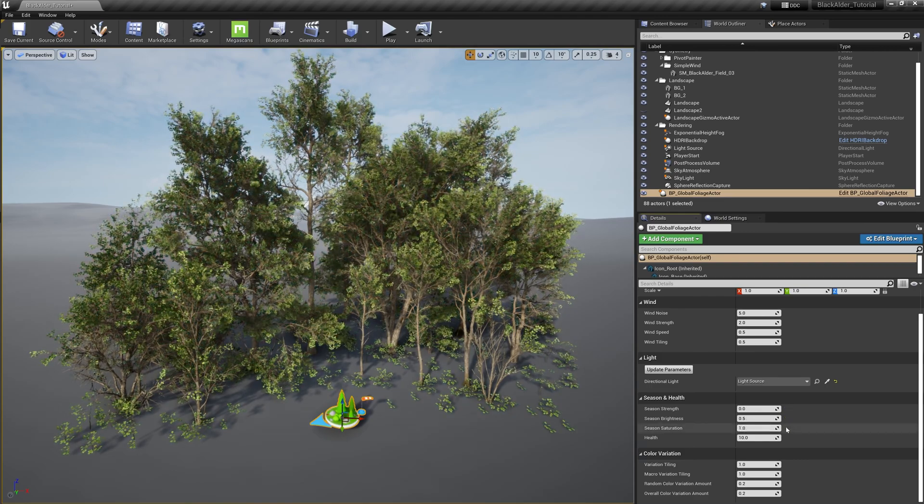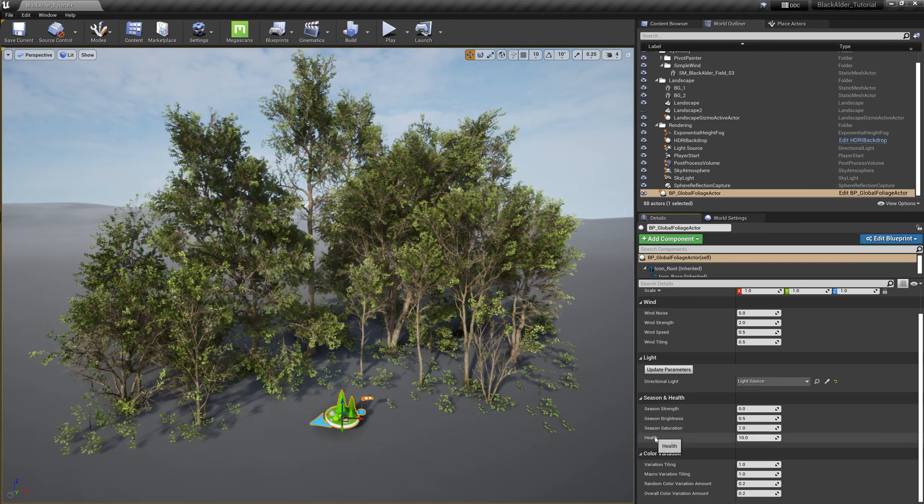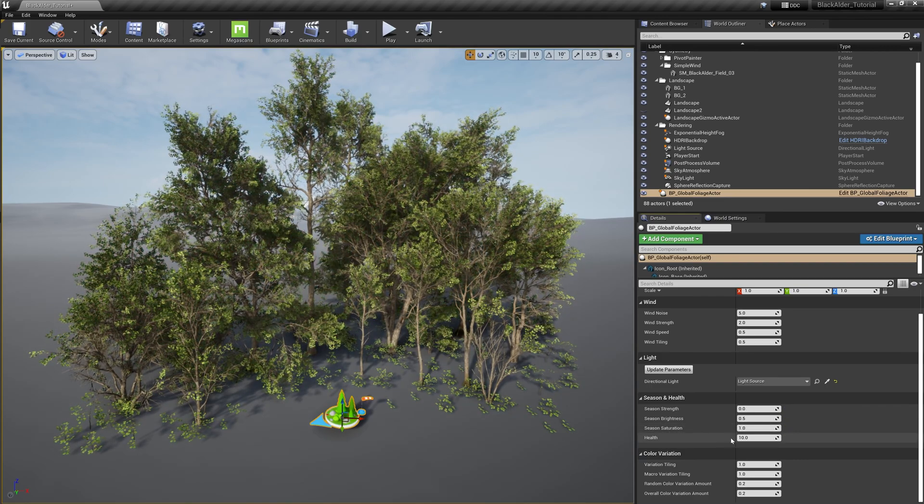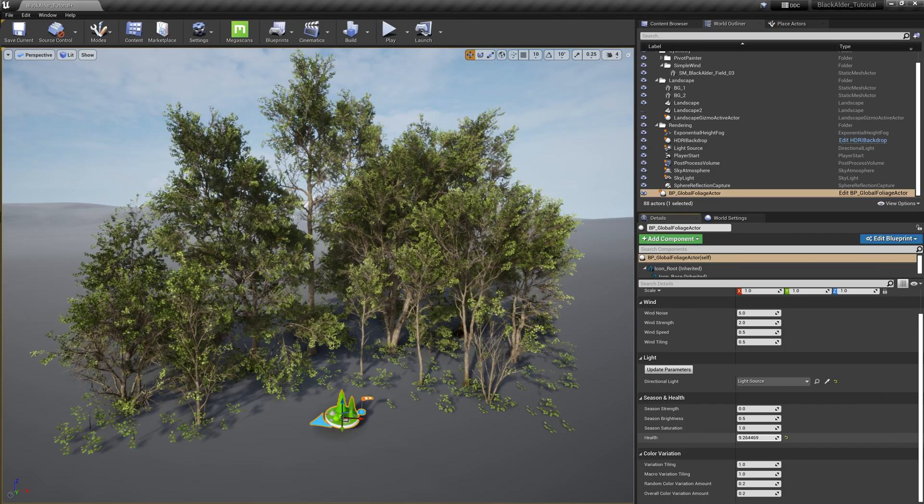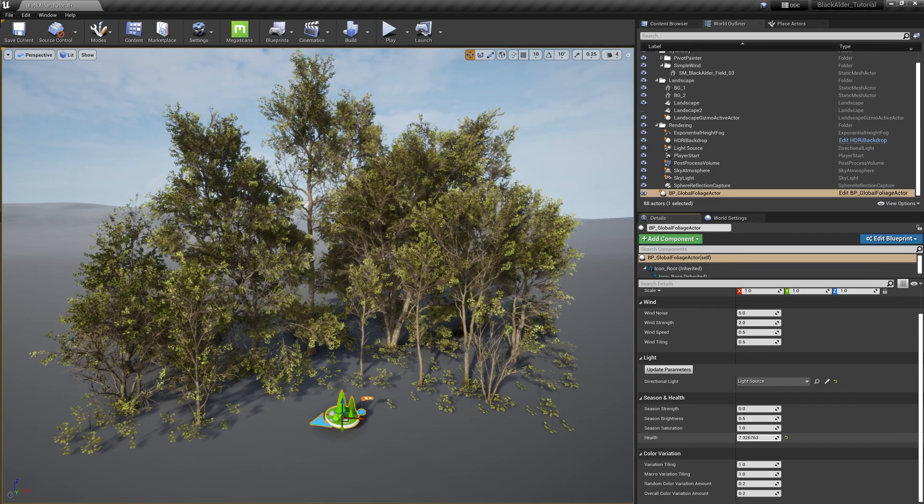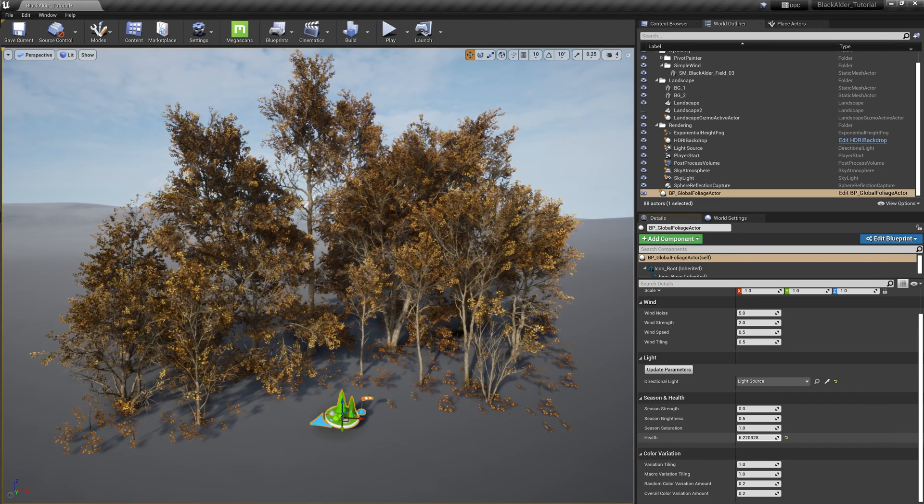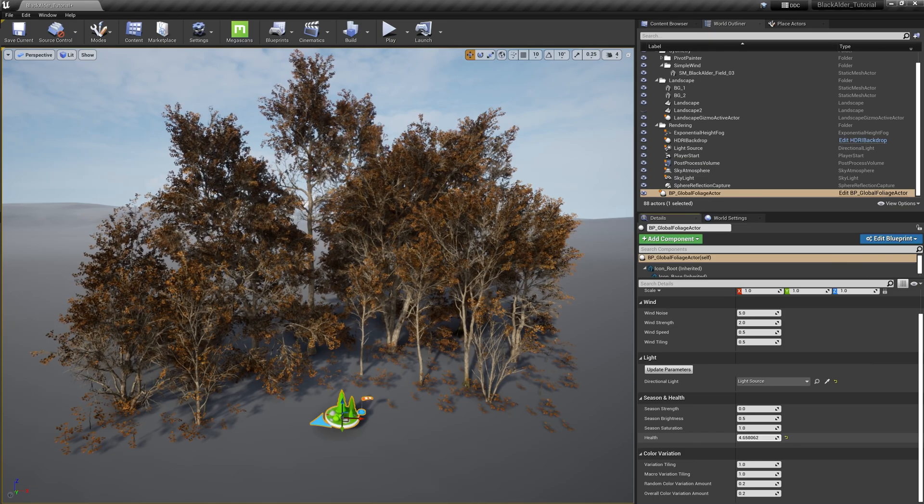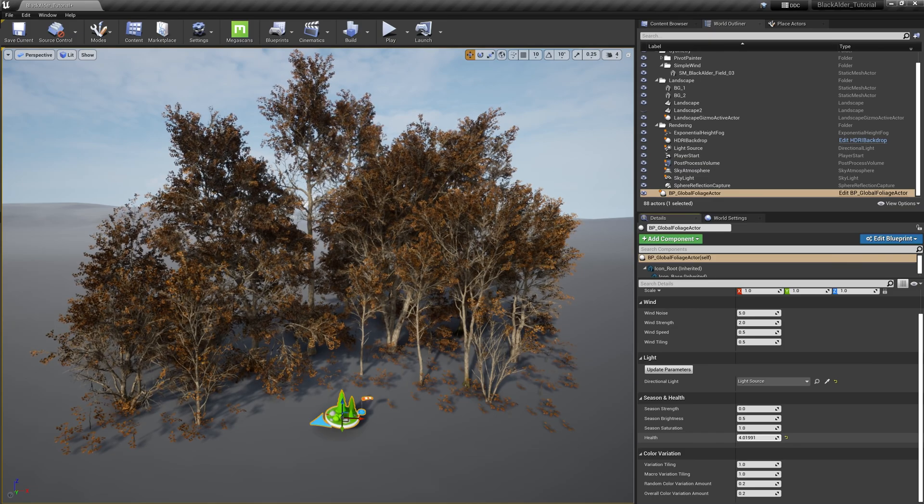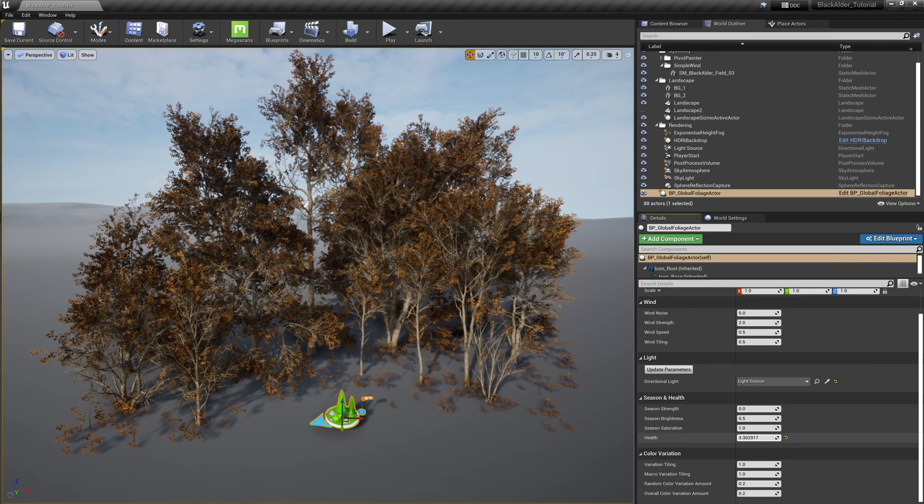Health adjusts the tint of the leaves to resemble the tree's overall health. With this slider, it is more than just changing the color of the leaves. It is naturally shifting the amounts of nutrients the leaves receive.